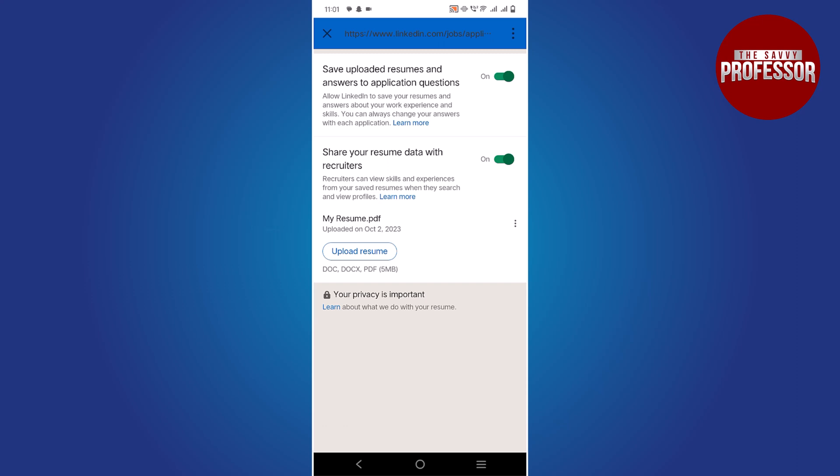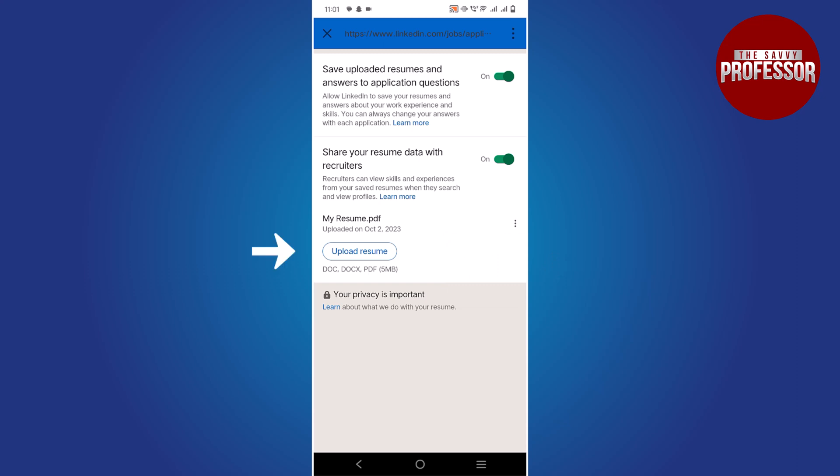If you wish to download or delete your resume, simply click the three dot button and choose the desired option from the menu. There's also an option to upload a new resume here. That concludes the video.